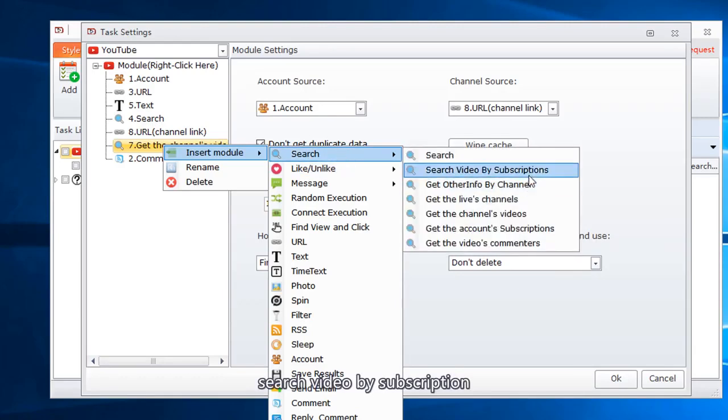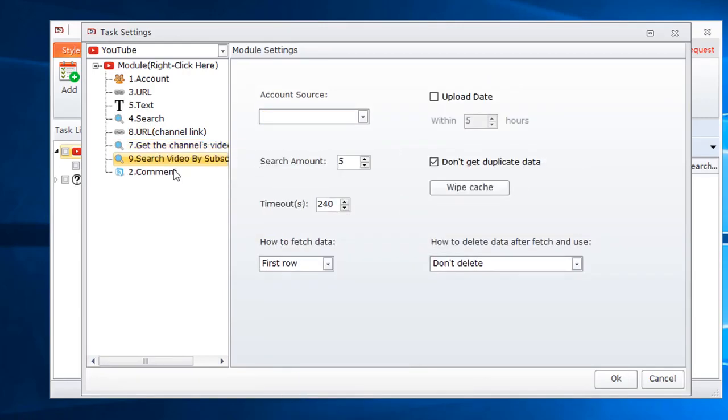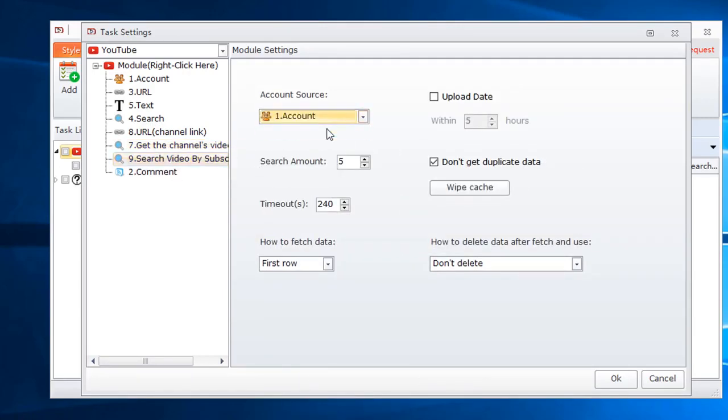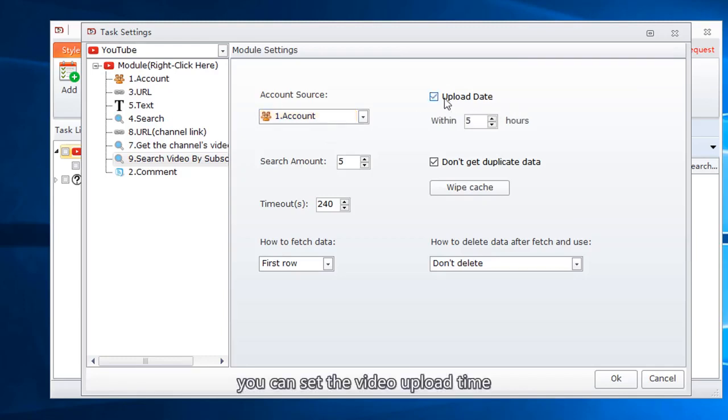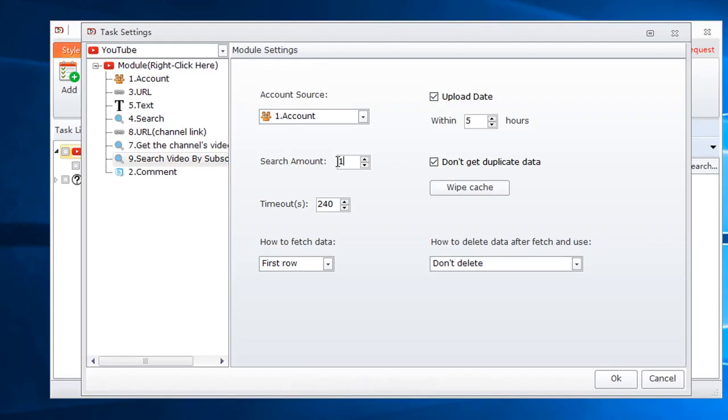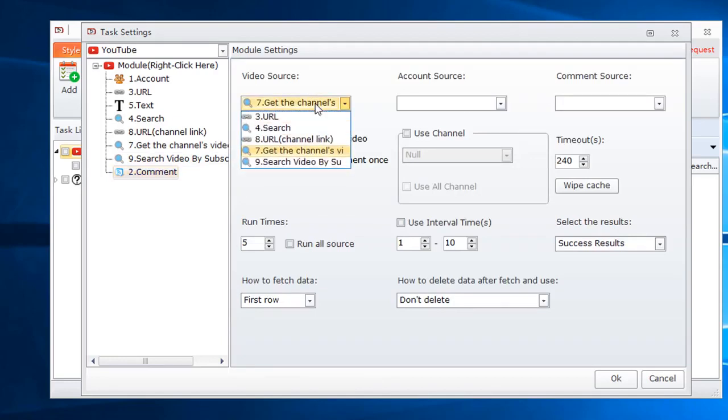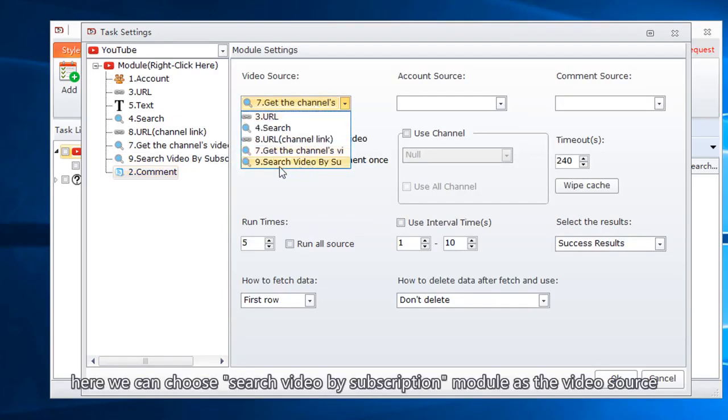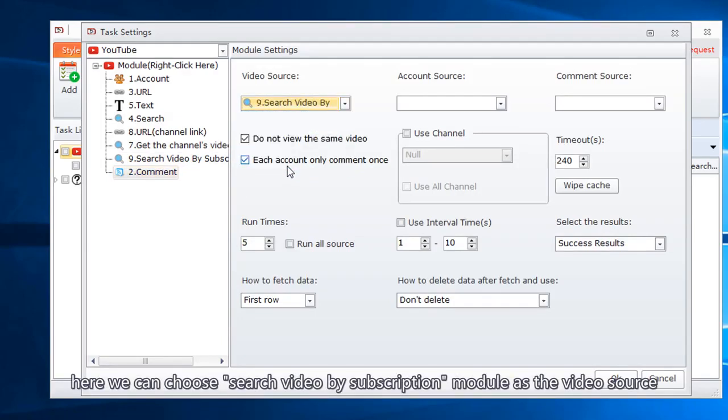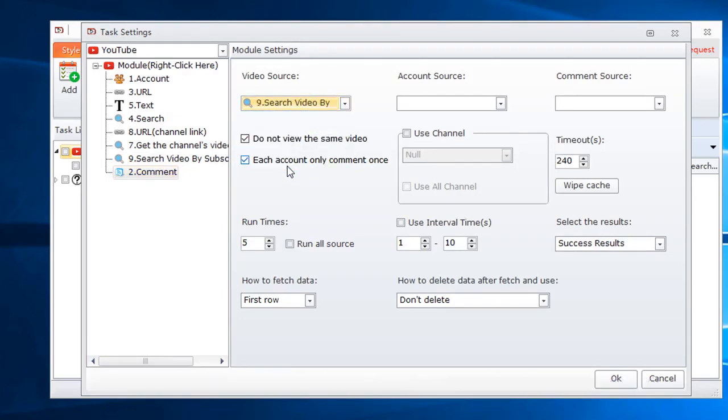Search video by subscription. Select account. You can set the video upload time. Set search account. Here we can choose search video by subscription module as the video source. Select account.